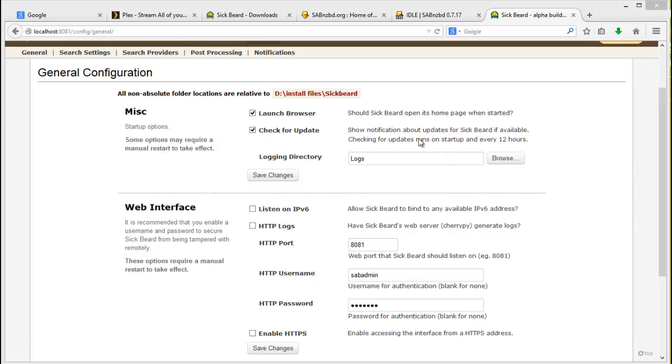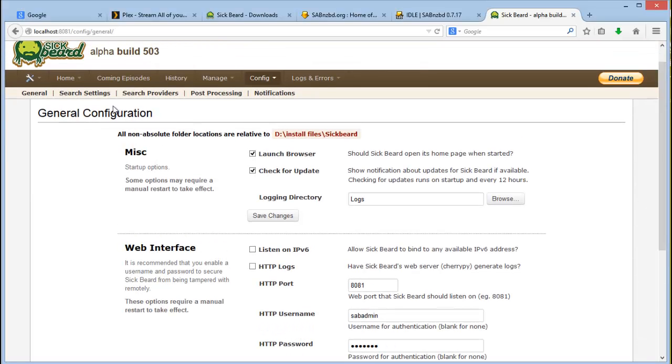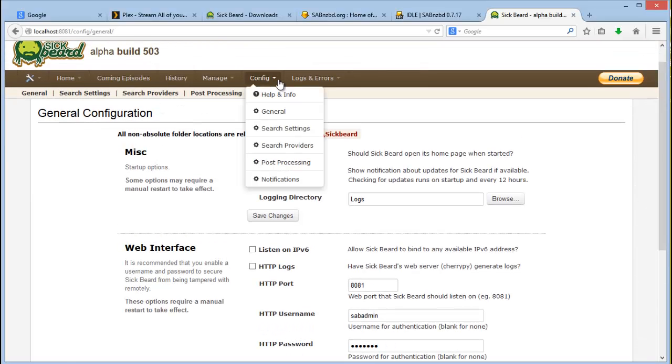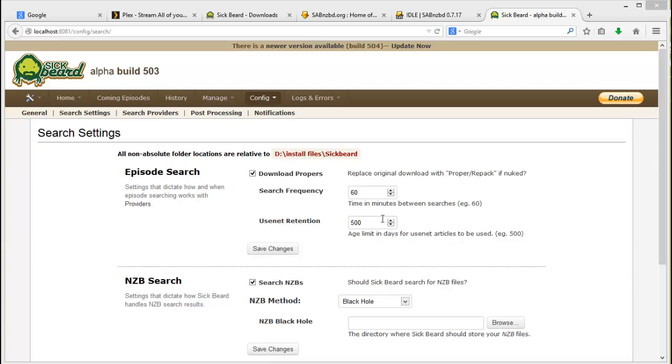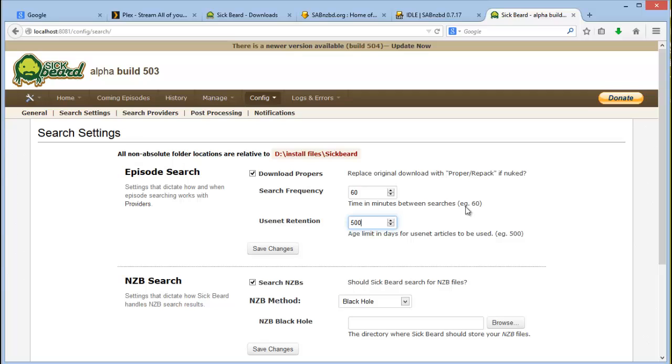The next part is going to search options. So you can click on config and click on search settings. Once you are on your search settings you would want to increase your usenet retention period to the maximum that your primary provider provides. Generally it's 500 days for paid accounts. Some free accounts would be 10 days or 100 days. It all depends on your provider. So I would generally just leave it at 500.